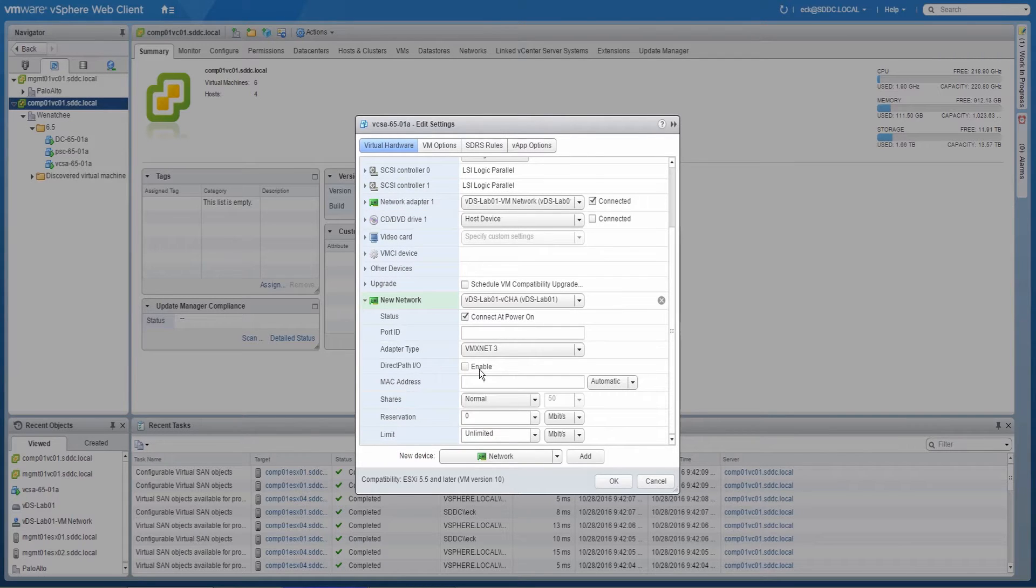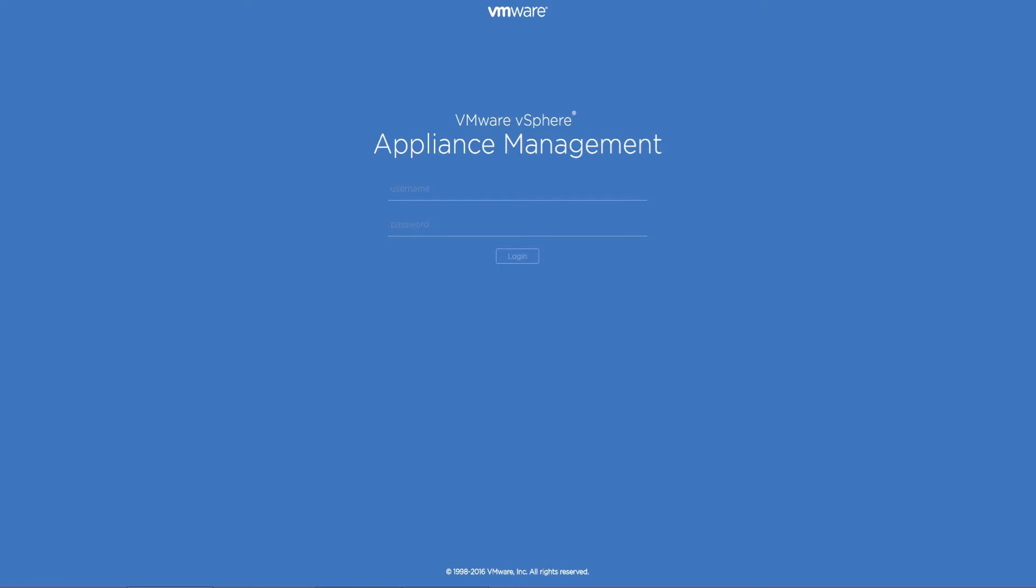Adding the NIC will be done from the managing vCenter Server by logging into the VMware vSphere Appliance Management UI, or VAMI, of the vCenter Server appliance on which vCenter HA is being enabled.